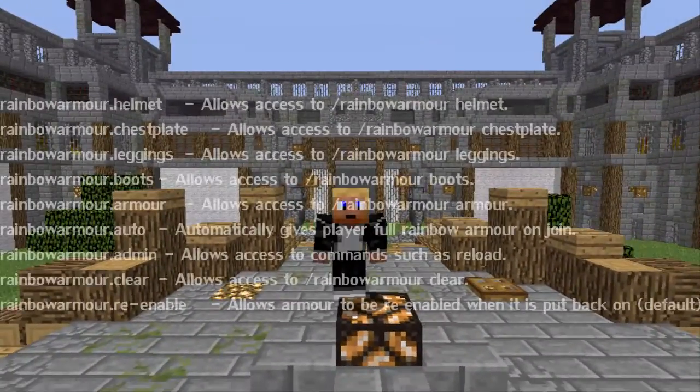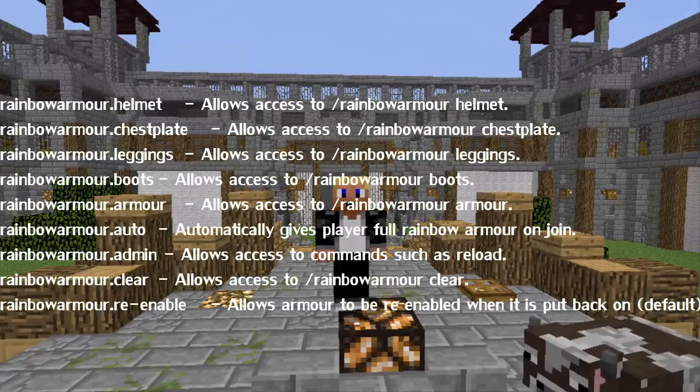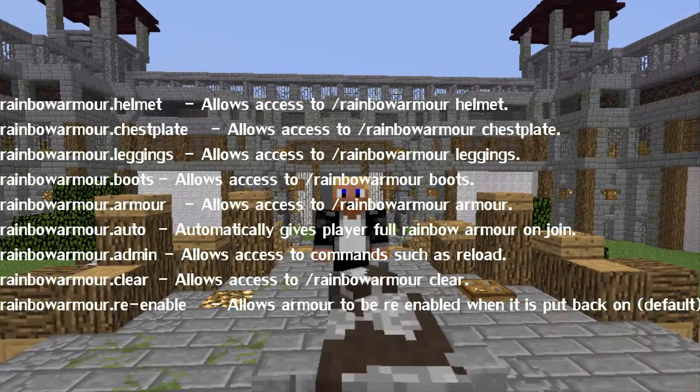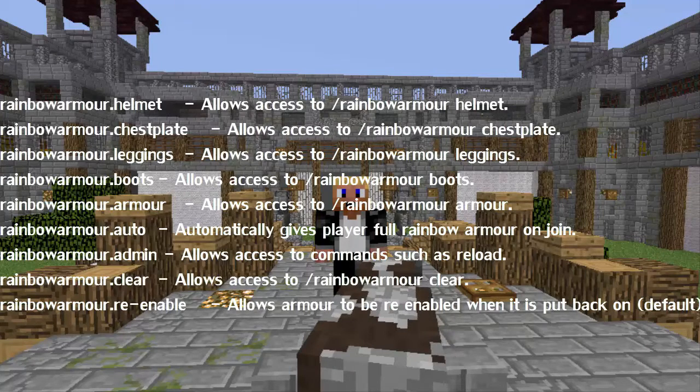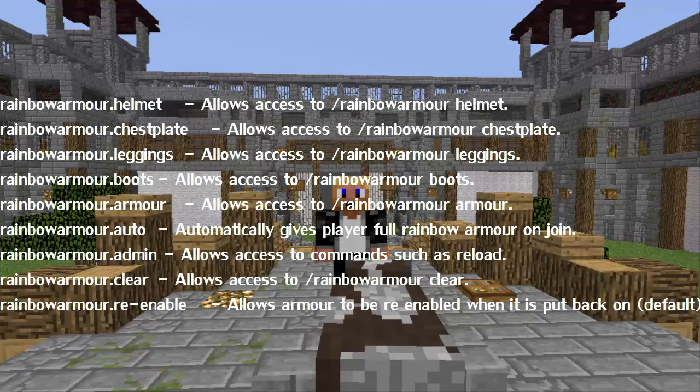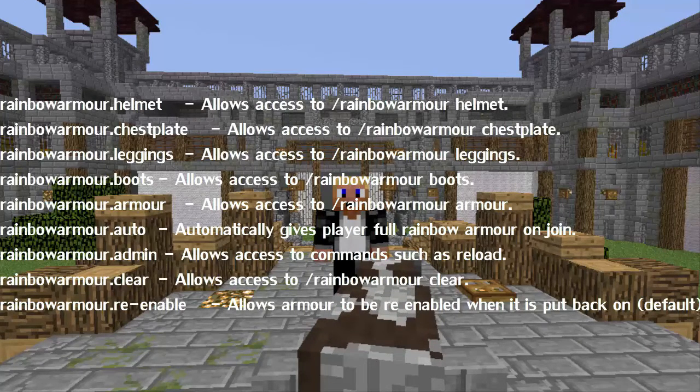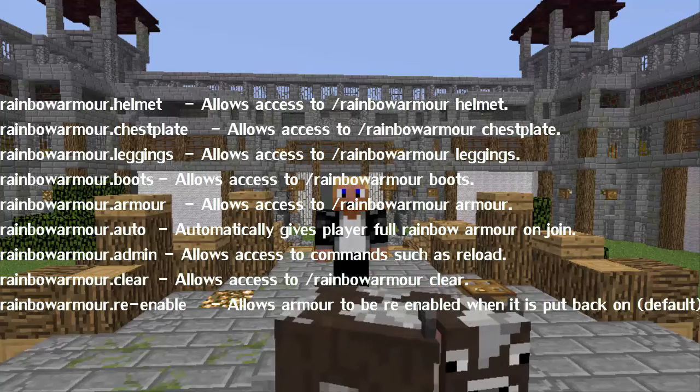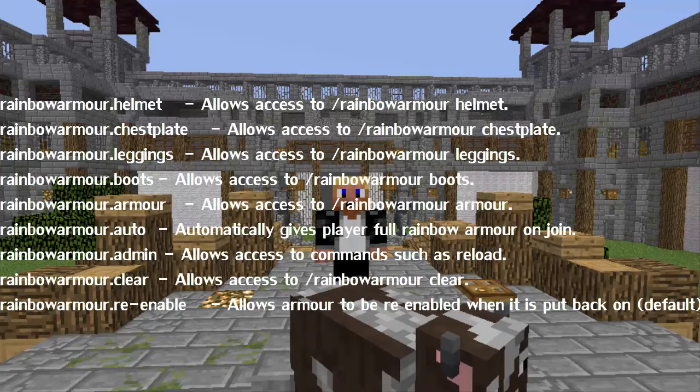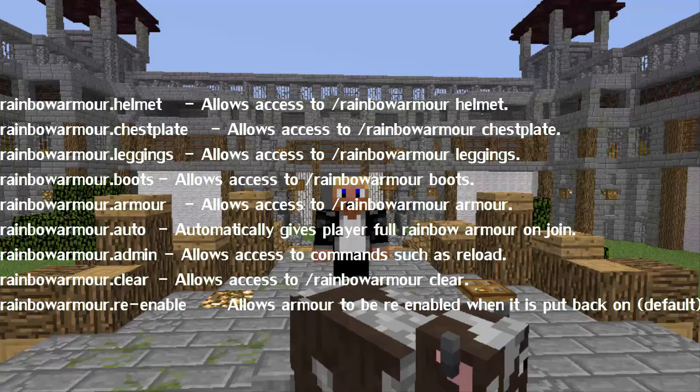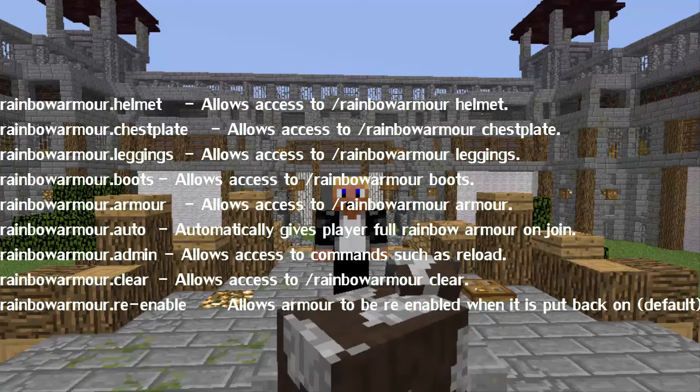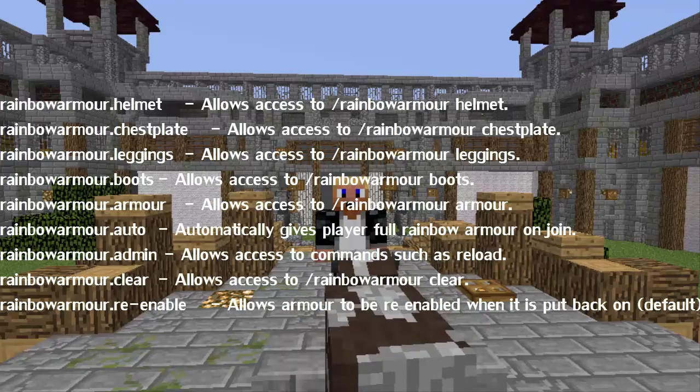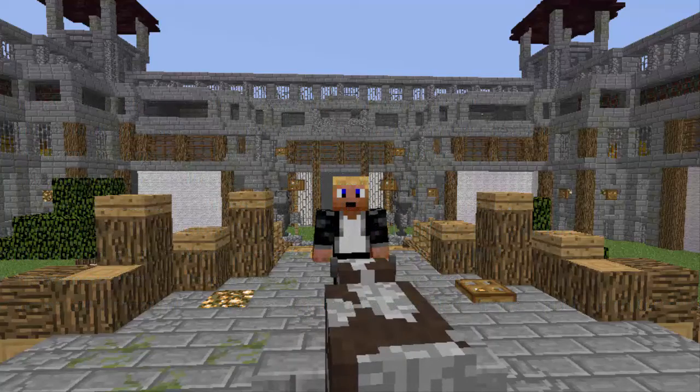And then we're going to go into permissions. So permissions, we got rainbowarmor.helmet, rainbowarmor.chestplate, rainbowarmor.leggings, rainbowarmor.boots, rainbowarmor.armor, rainbowarmor.auto, rainbowarmor.admin, rainbowarmor.clear, and rainbowarmor.re-enable.